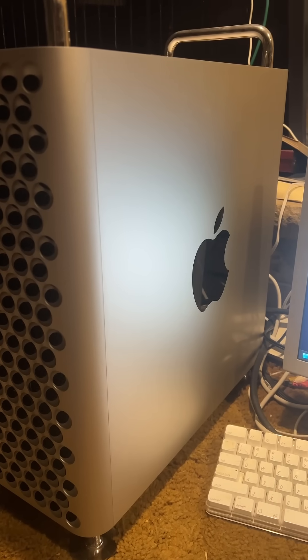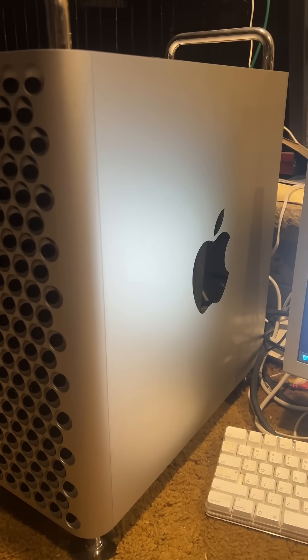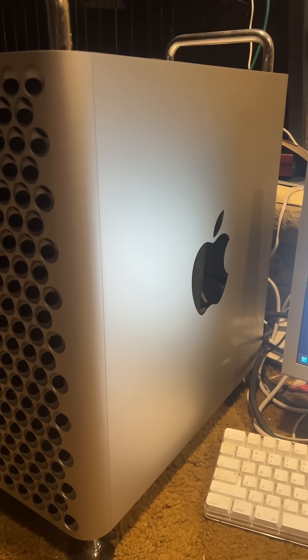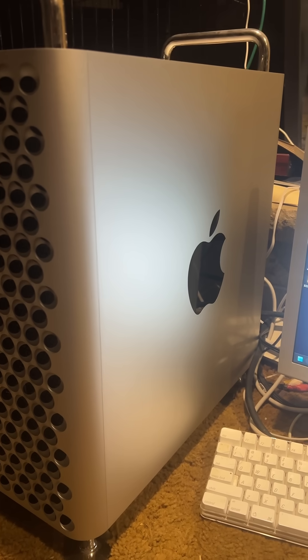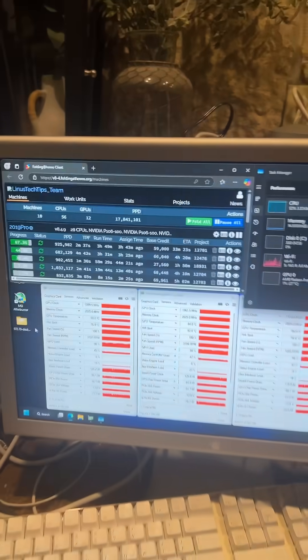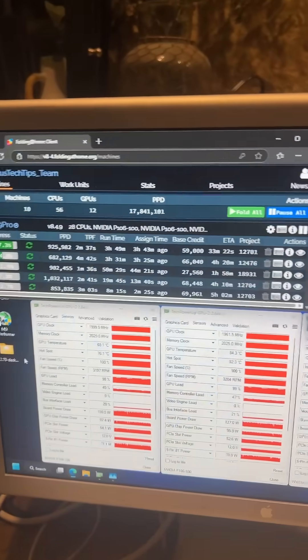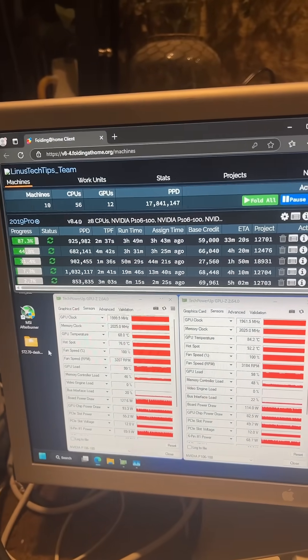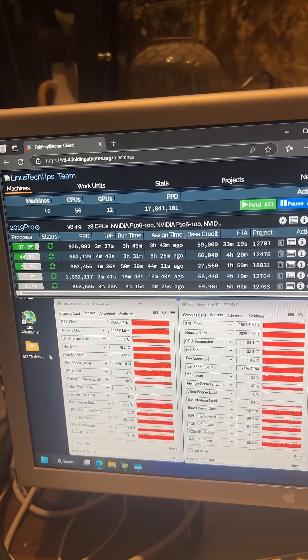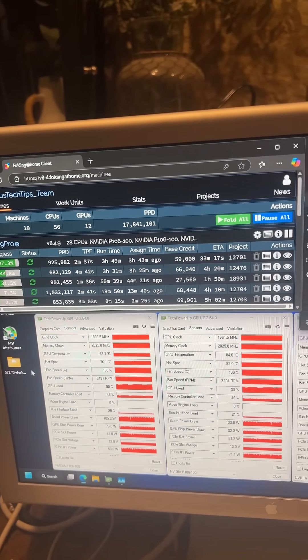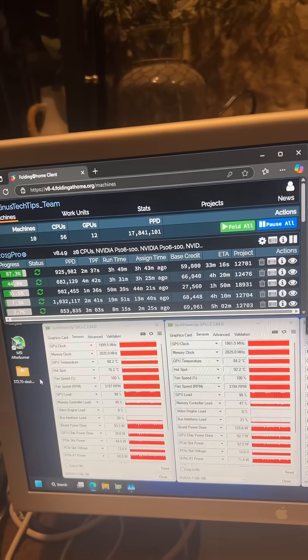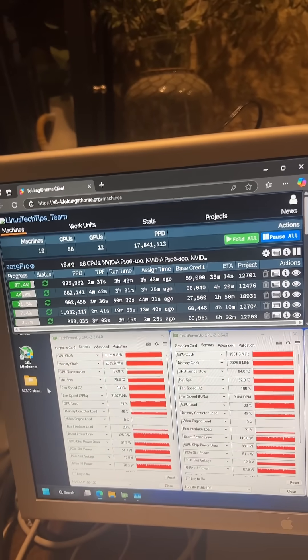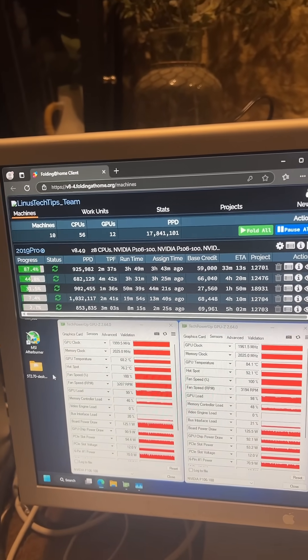So, update on the 2019 Mac Pro with the four mining GPUs in it folding. It's been running non-stop for about four days now, maybe five. I've kind of lost count. It is the end of March 10th right now.